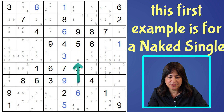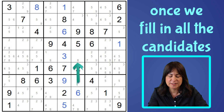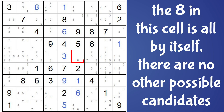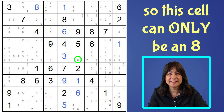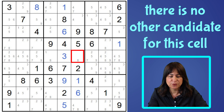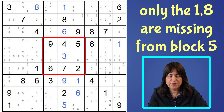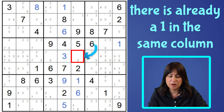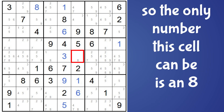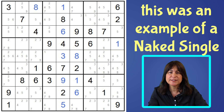Here is a naked single. Once we fill in all the possible candidates for each cell, the eight here in this cell is all by its lonesome self. What this means is that this cell can only be an eight, and there is no other candidate for this cell — only the eight. We can see that very easily, and that is why it is called a naked single.